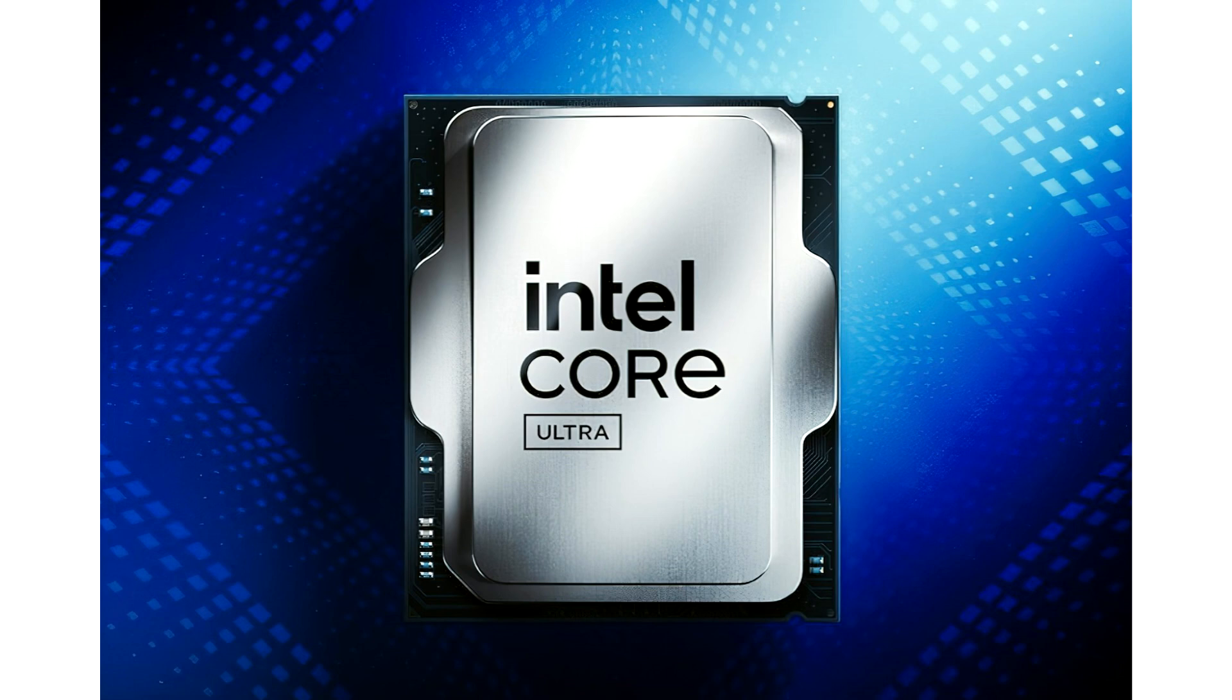Intel's Core Ultra 9 285K CPU has been tested at extreme profiles, reaching over 10% better performance versus the 14900K while consuming over 350W of power. The CPU was tested at unlimited extreme power mode.